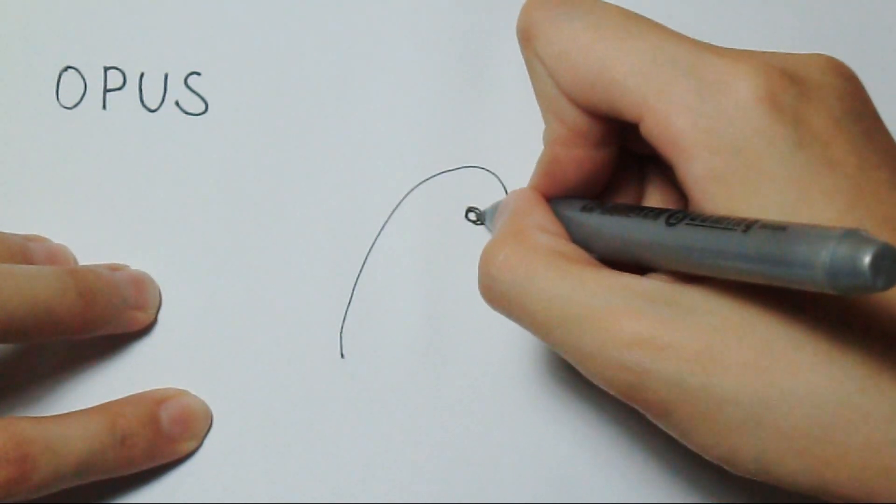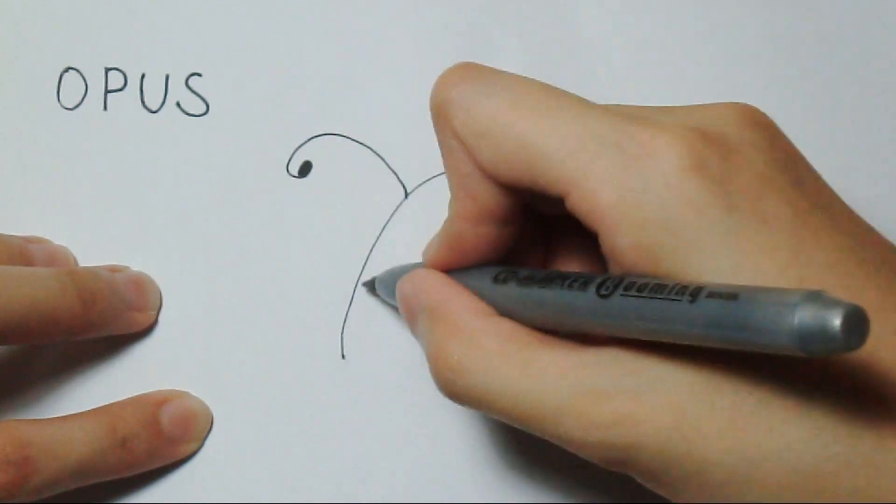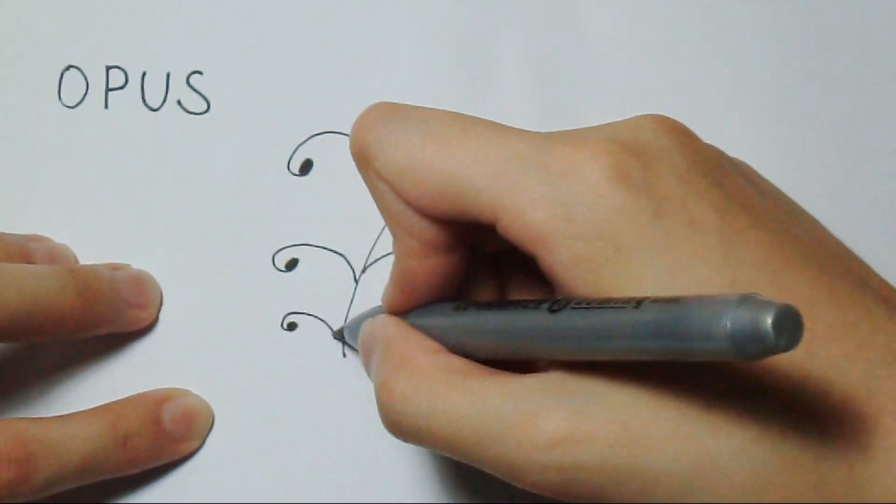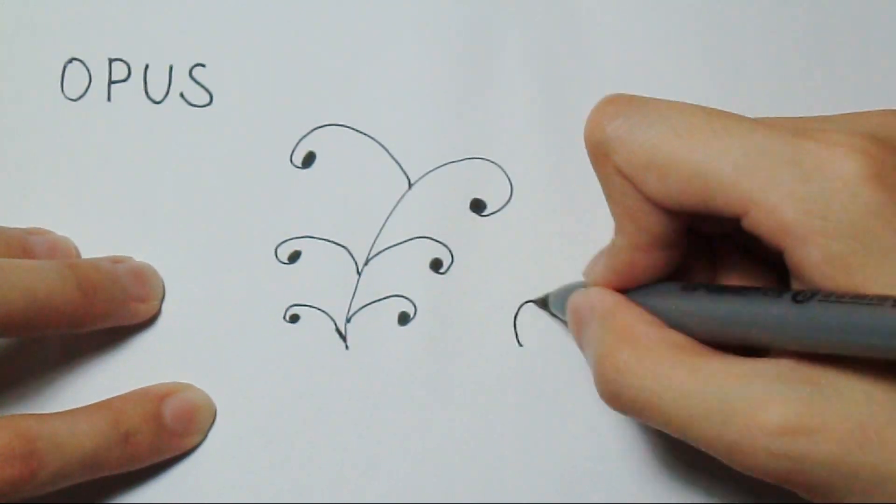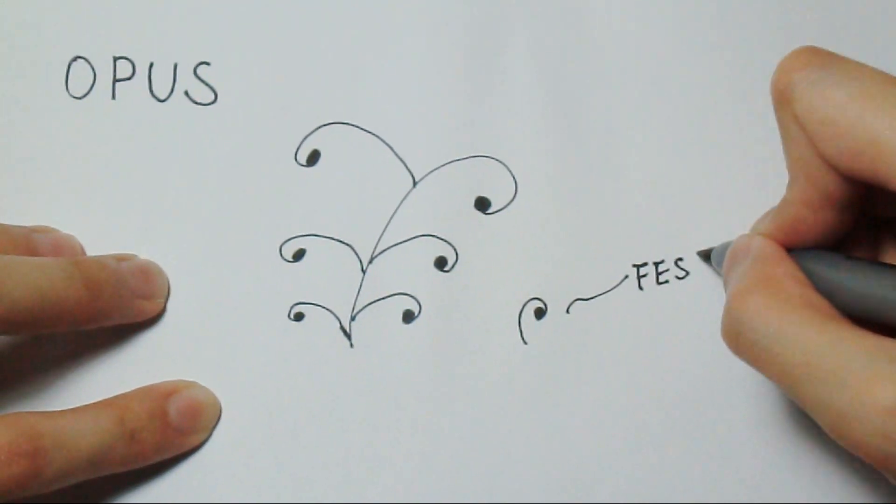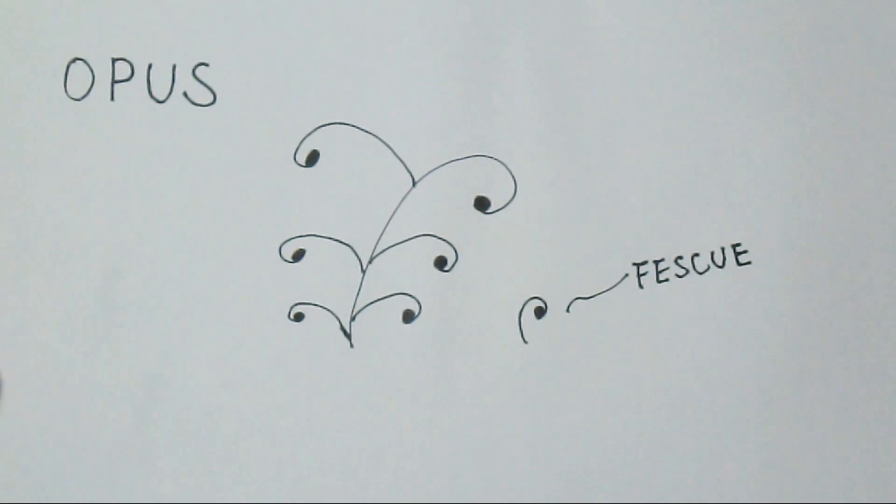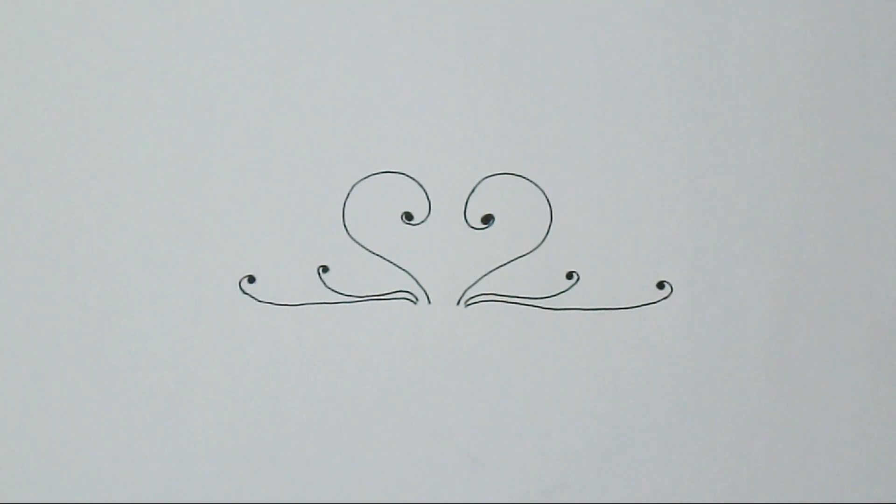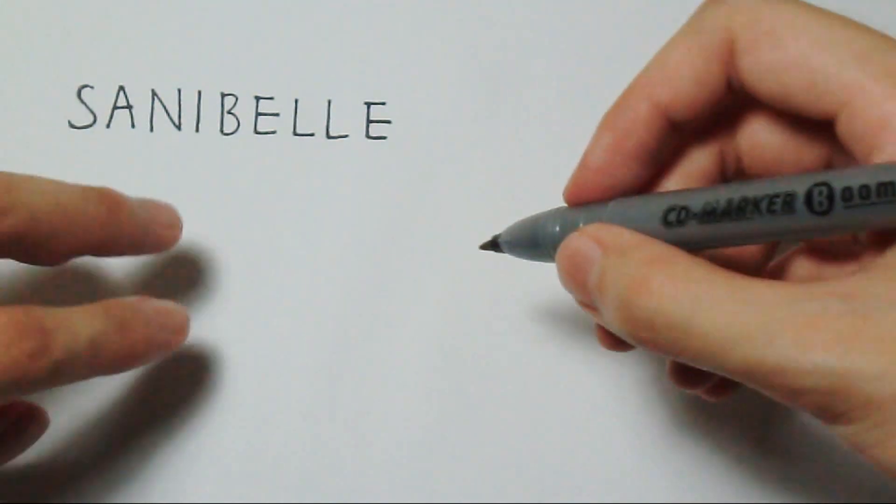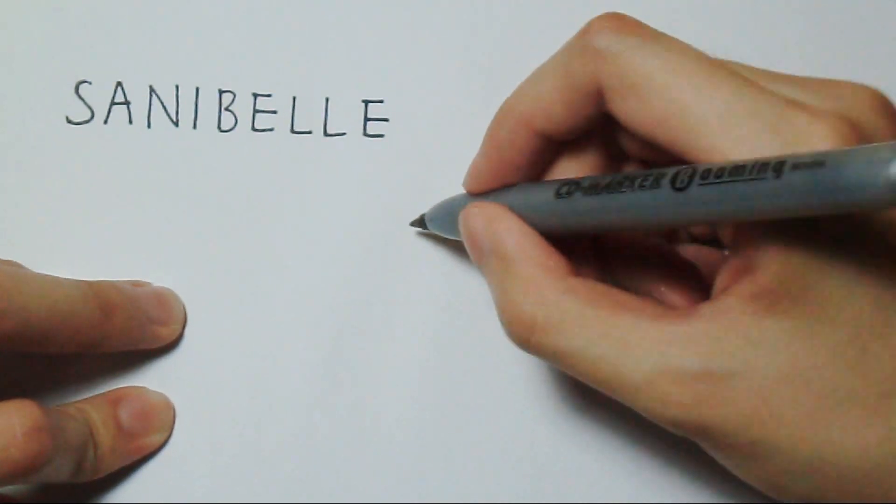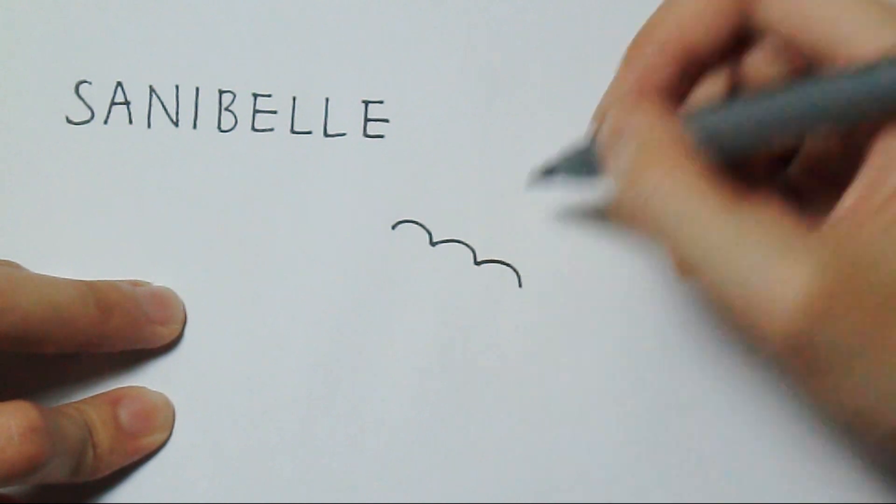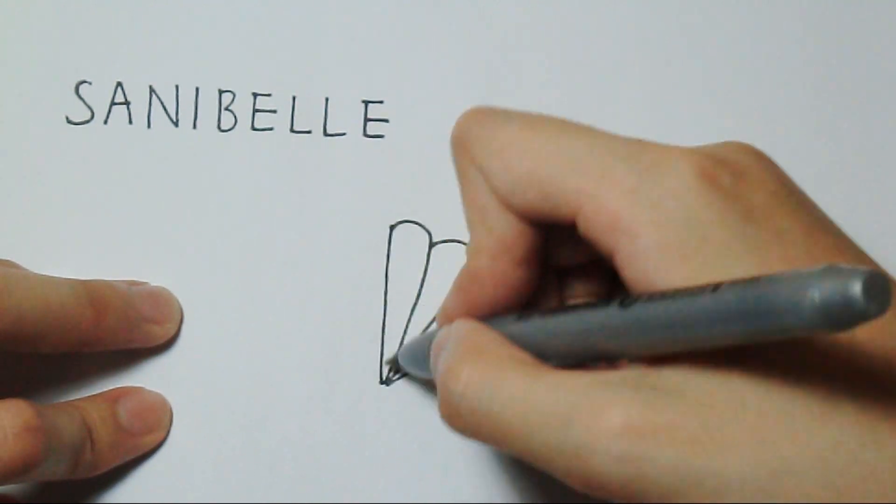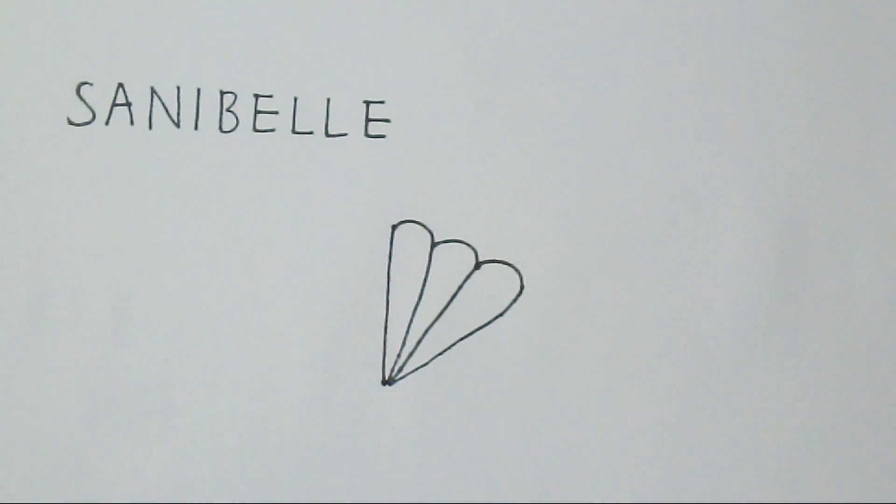Opus. It's like a leaf. This little one is called Fescue. Sanibel. Some mountains and some ice cream cones.